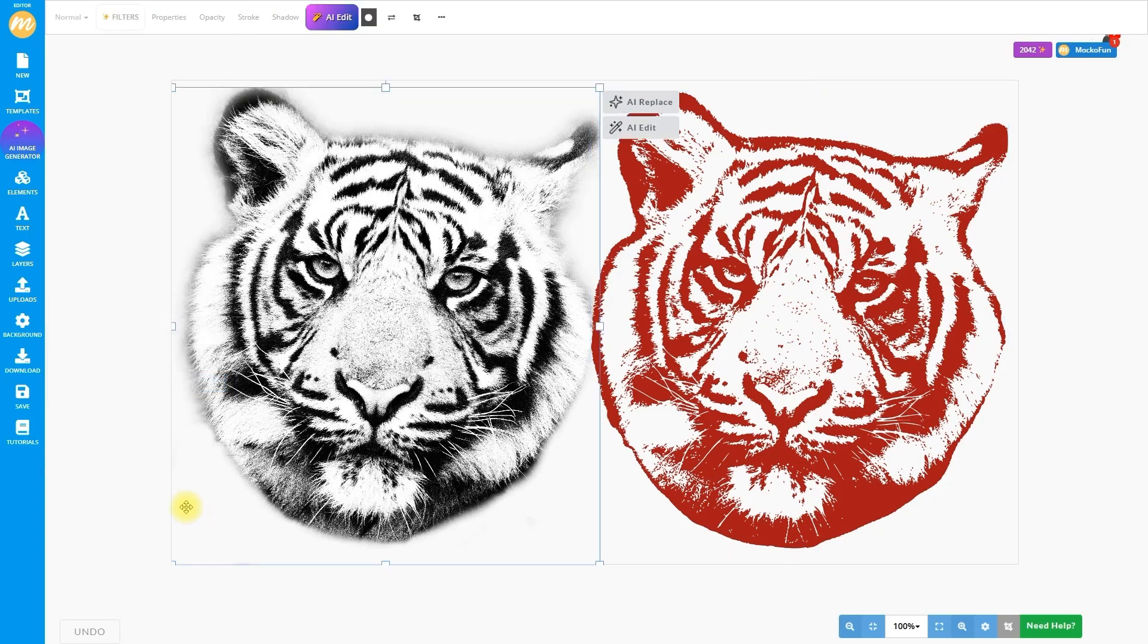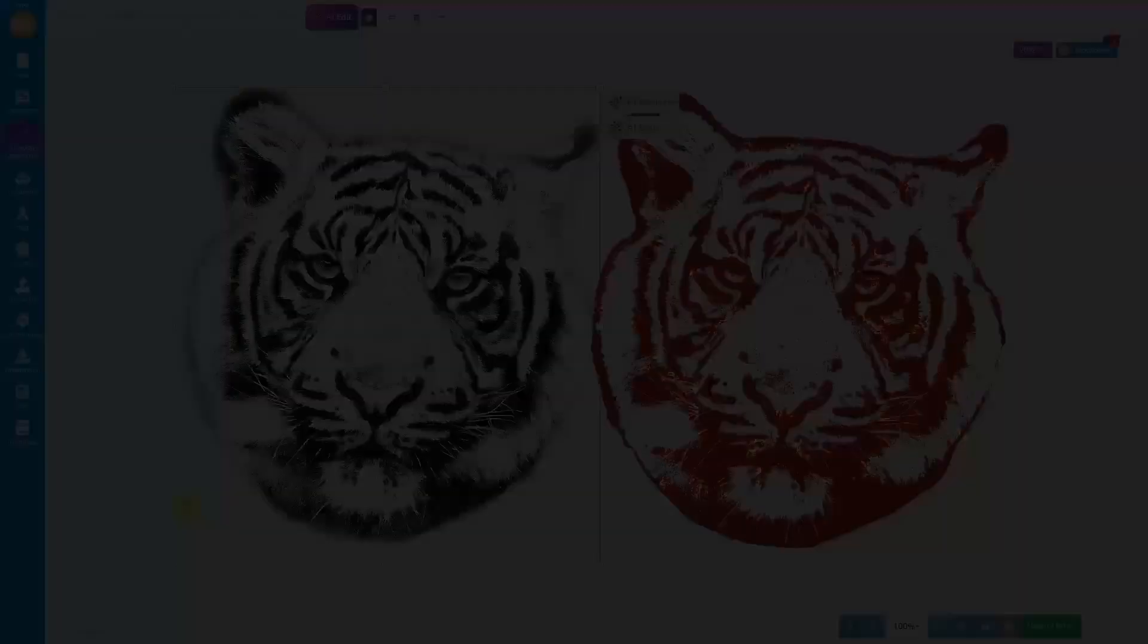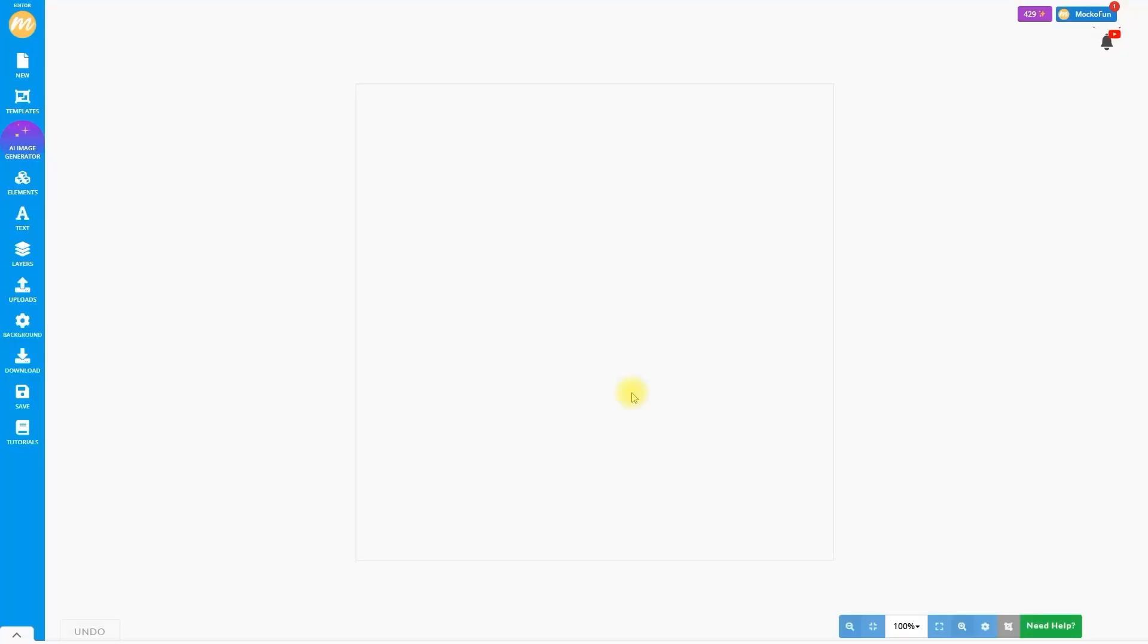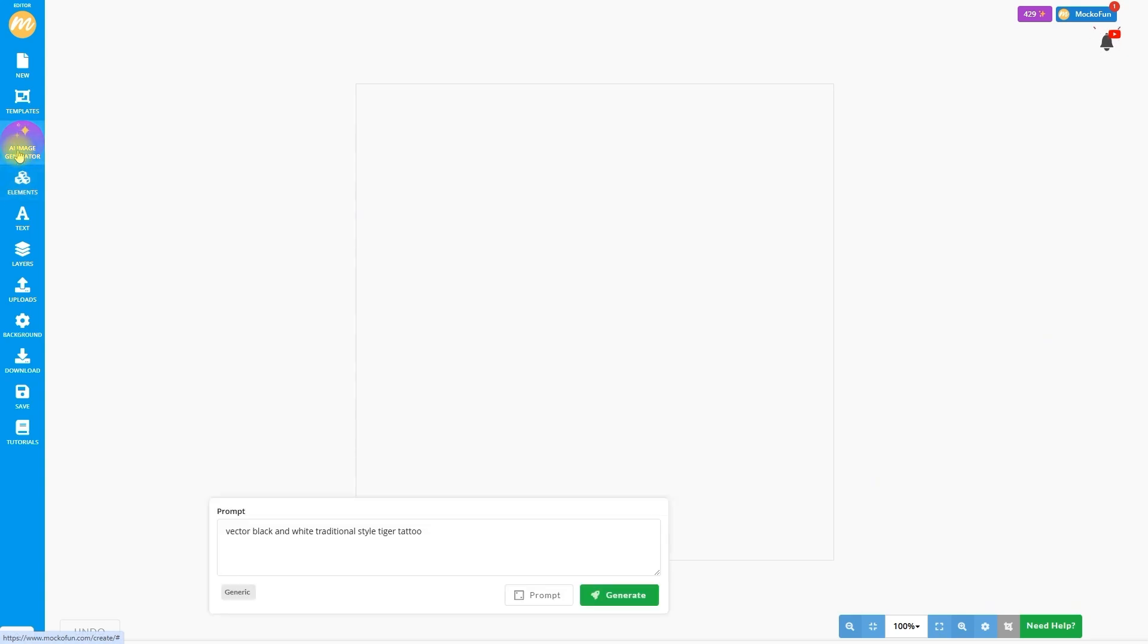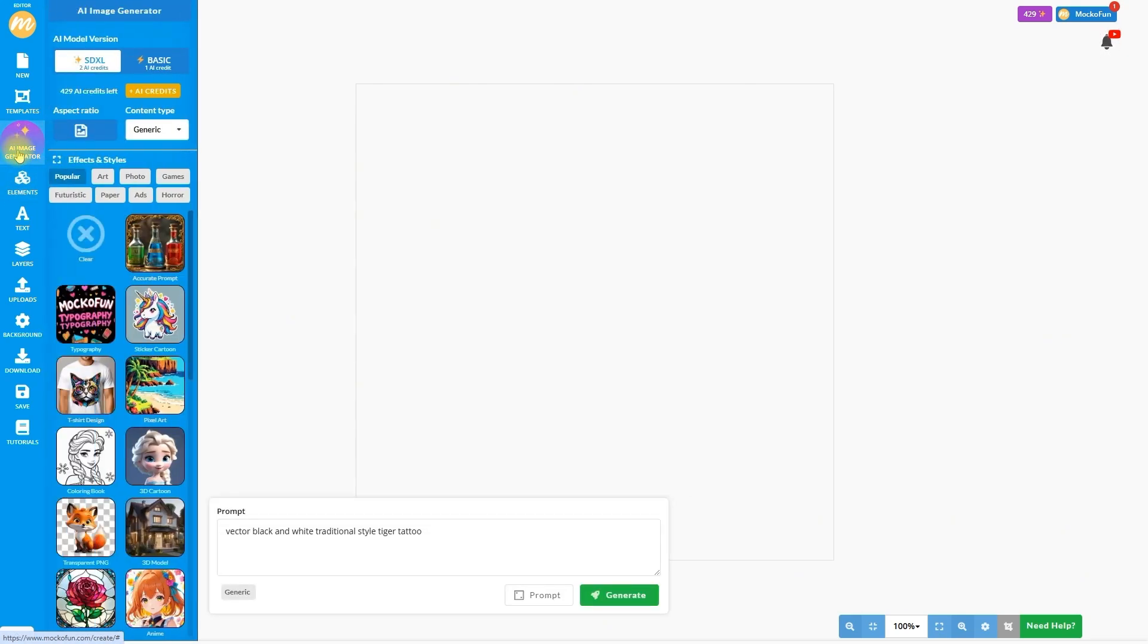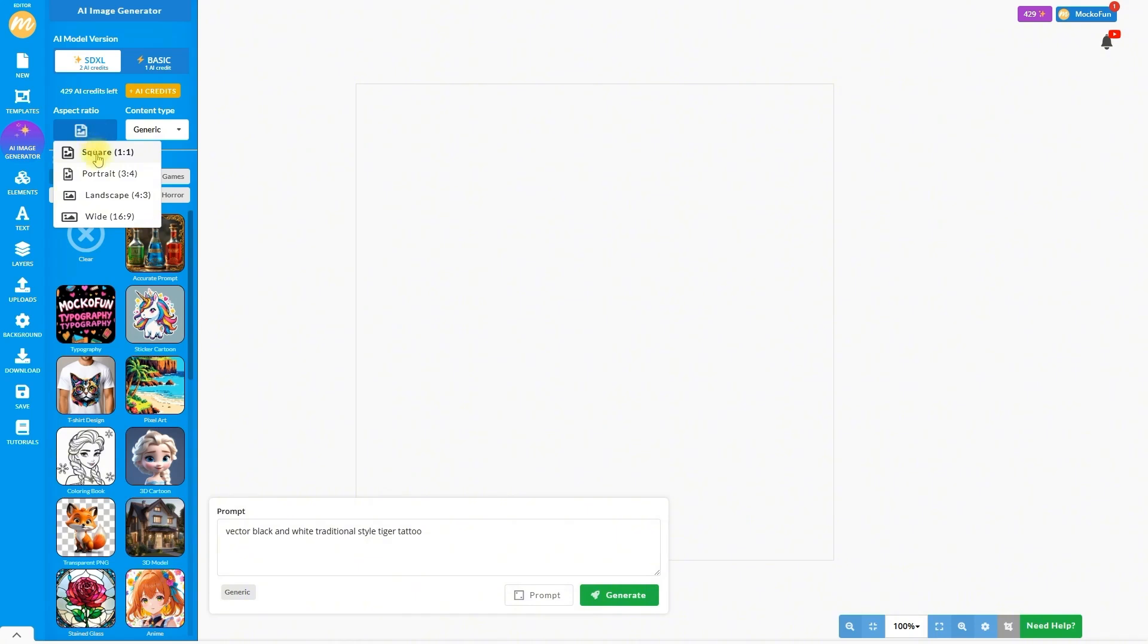As promised, I will now show you how to use AI to generate tattoo designs. Head to the AI Image Generator and first choose the size for the image. By default, the image will be square.